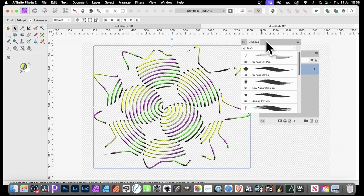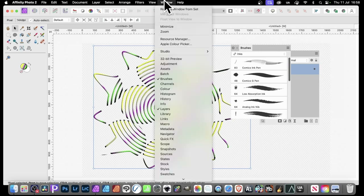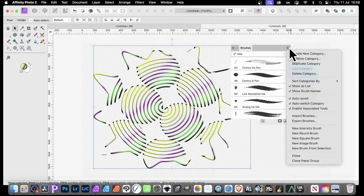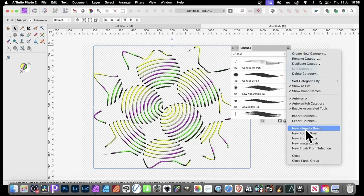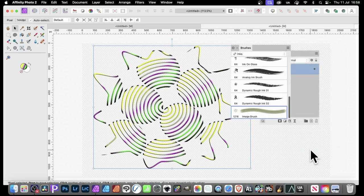Now go to Brushes — you find that in the Window menu. Go to the right side here. I'm just going to put this in an existing category, but you could create a new category. Go down here to 'New Brush from Selection' — that's what I've got selected. And there it is.